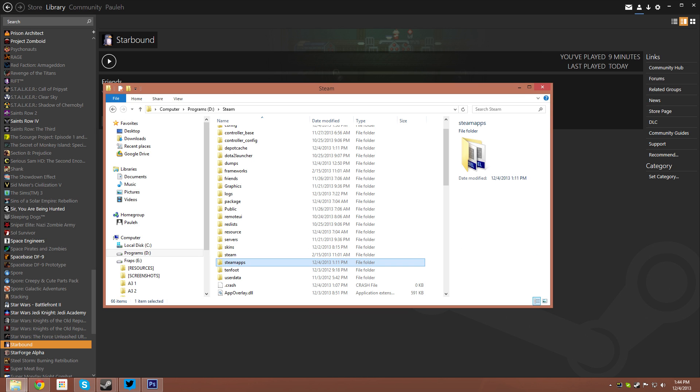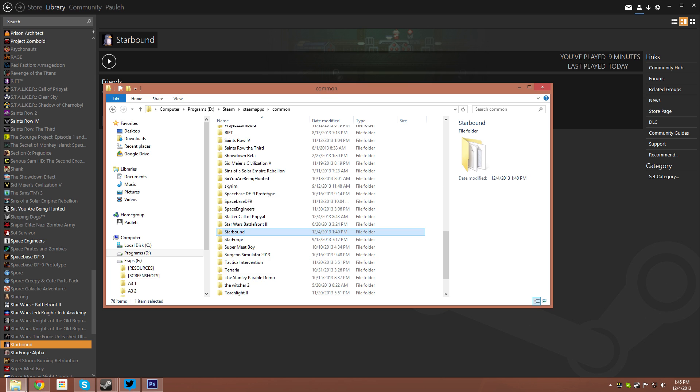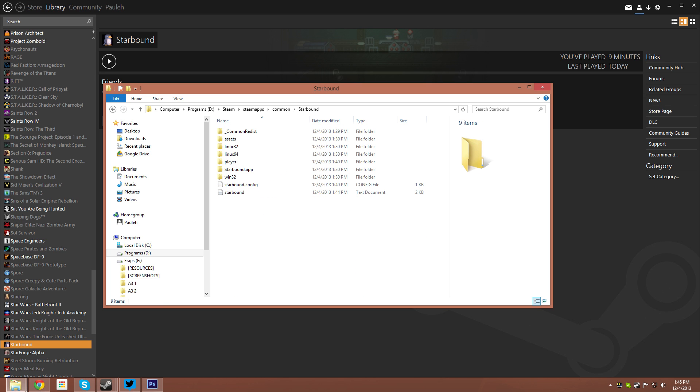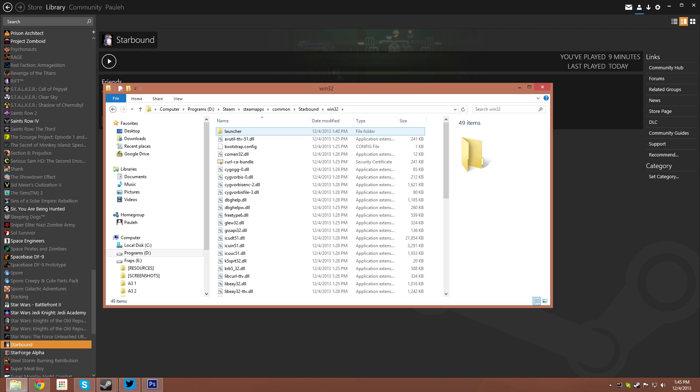What you need to do is navigate to the Steam folder, then Steam apps, Common, Starbound, Win32, and Launcher.